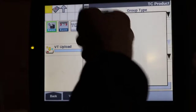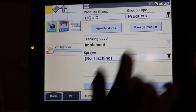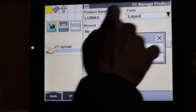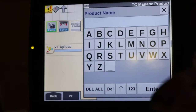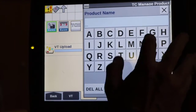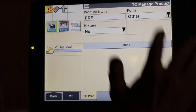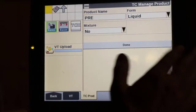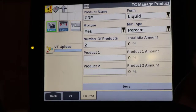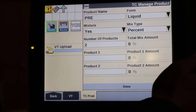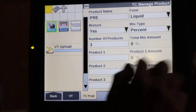We've now created three products, so we're going to create our tank mix. Go to manage product — for the product name you could call it 'tank' or 'herbicide'; we're going to call this one 'pre' for pre-emerge. Form is going to be liquid, and for mixture we're going to select yes. Now we have a few more options — remember we created three products, so we'll change the number of products to three.